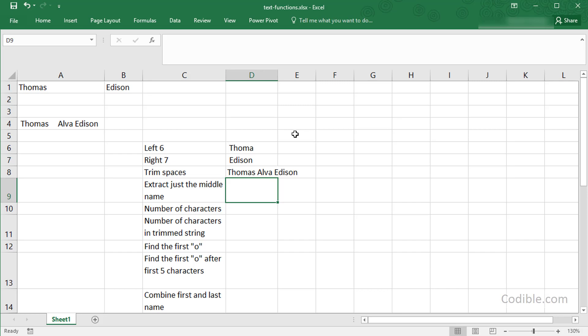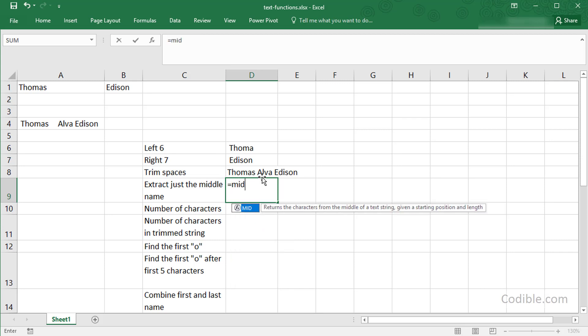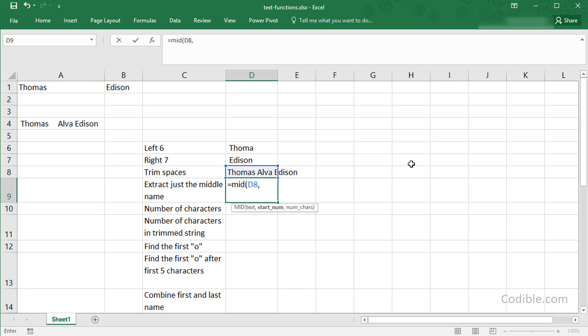Next, I can try to extract some characters in the middle of my text. I'm going to use this particular string, so I can say equals MID, and this is my text. Now I'm going to extract the middle name. To extract the middle name, I need to find what character it starts at. Thomas is six characters plus one blank, seven.